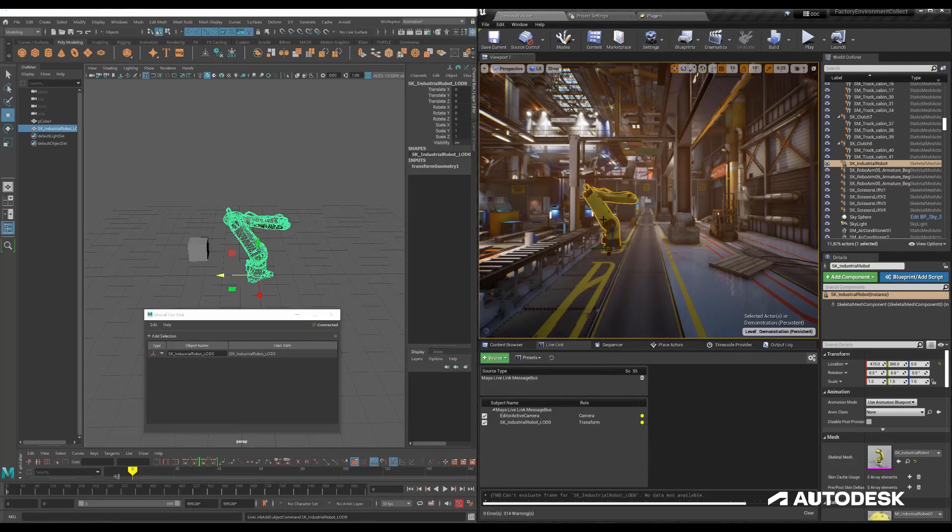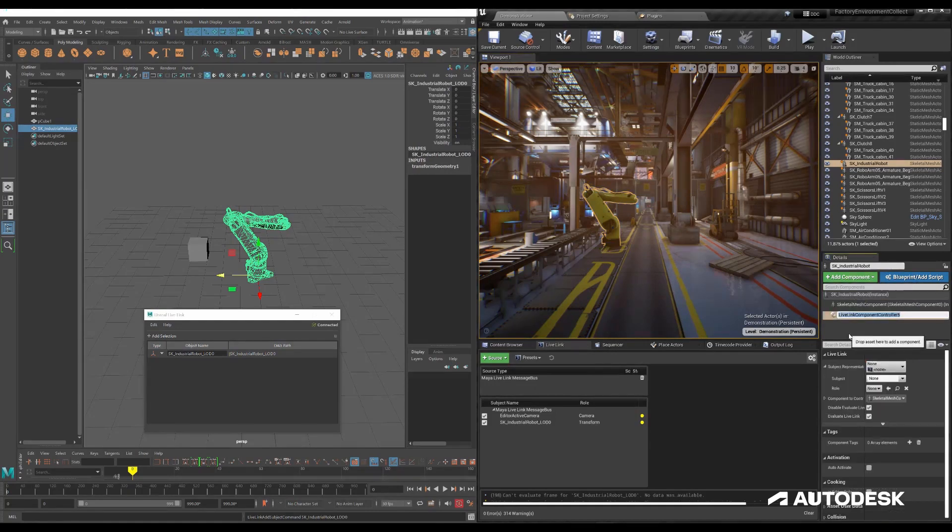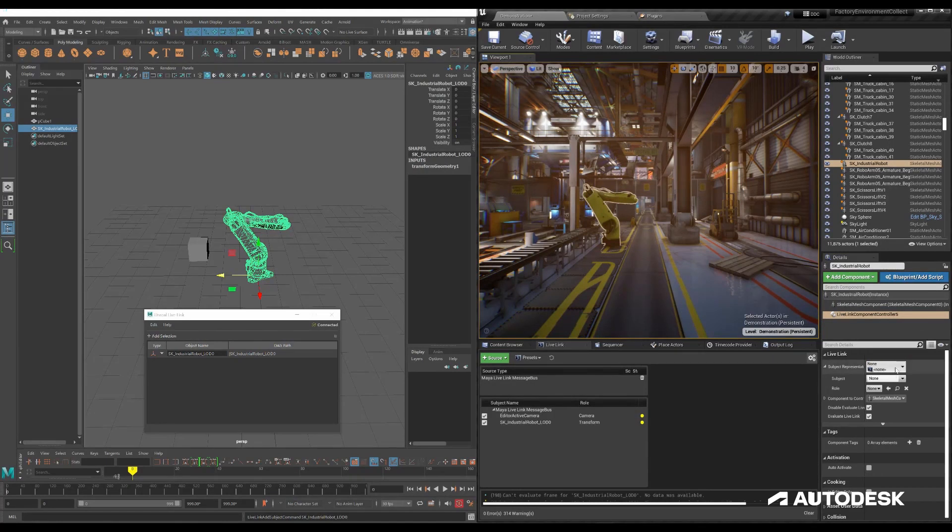I've selected the skeletal mesh inside of Unreal and I need to add a Live Link Components controller to that skeletal mesh so it can listen for that transform information coming from Maya.